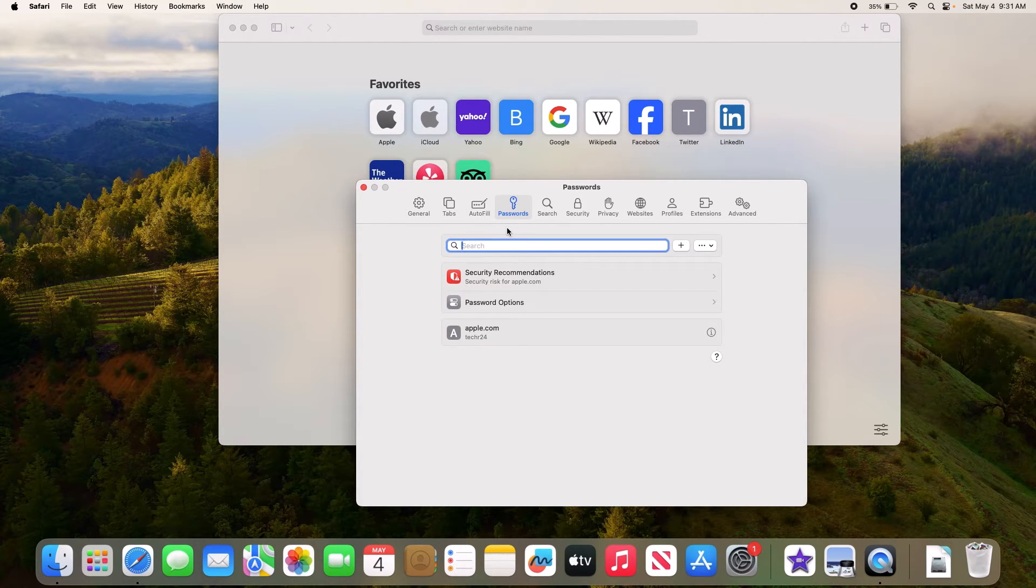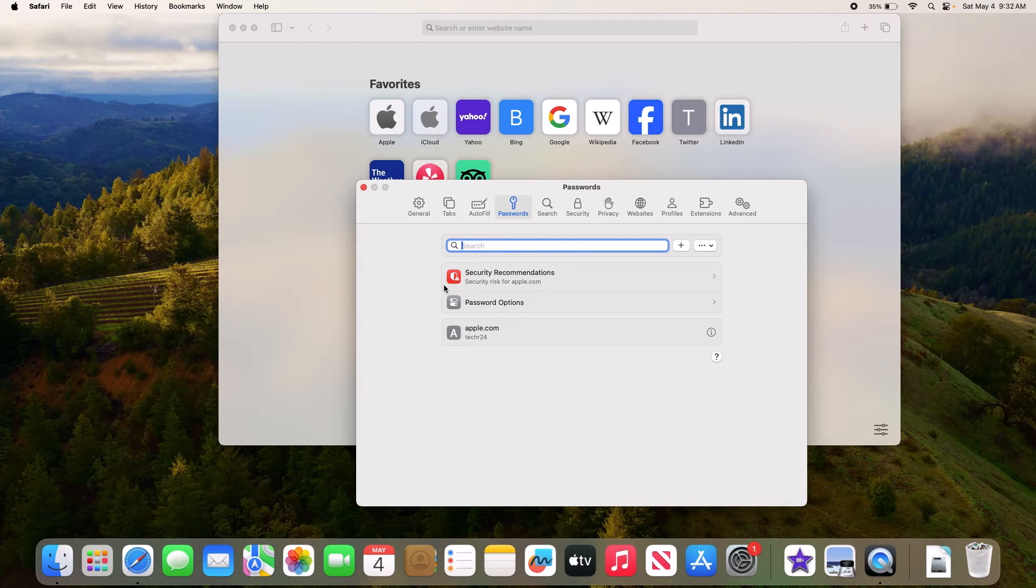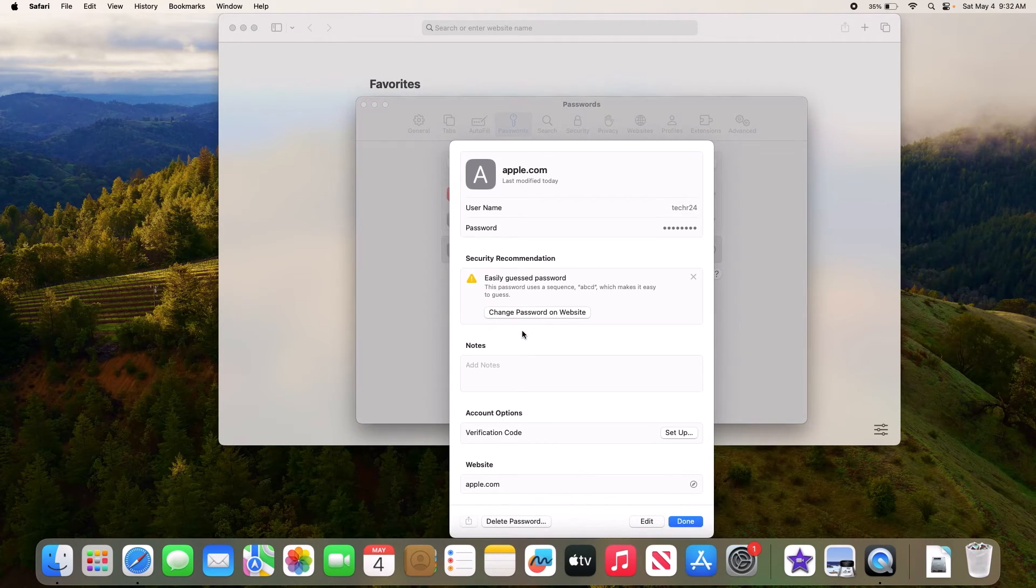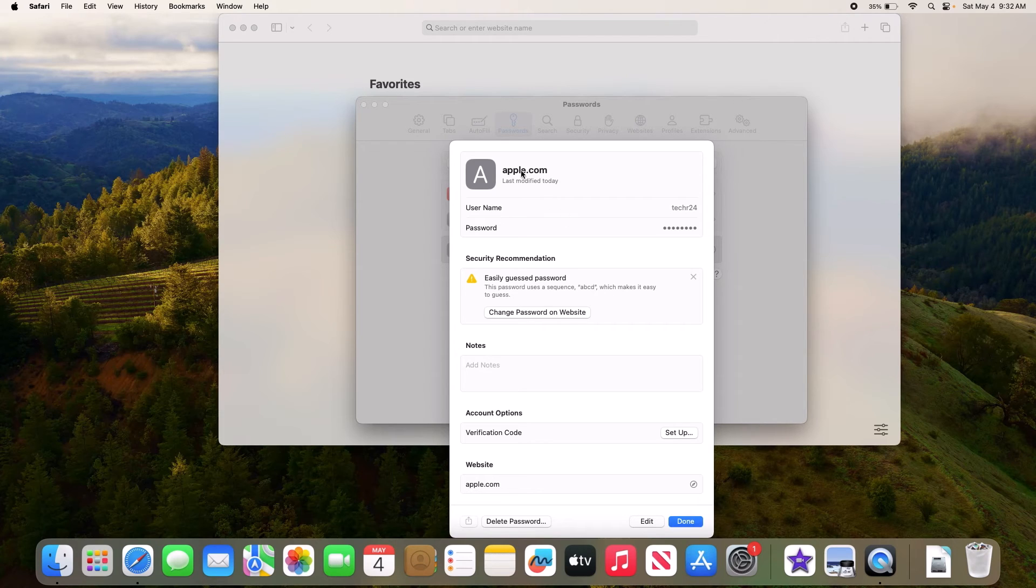To view the password for a particular website, double click on it. So this is the website - this shows the login details for this particular website.